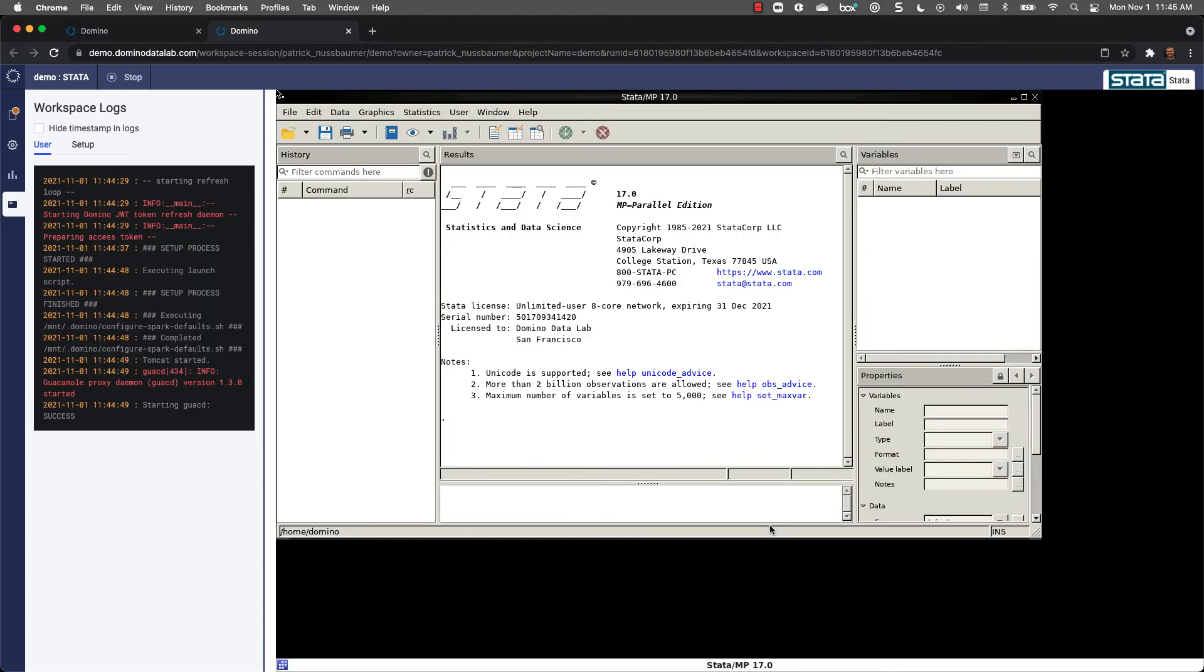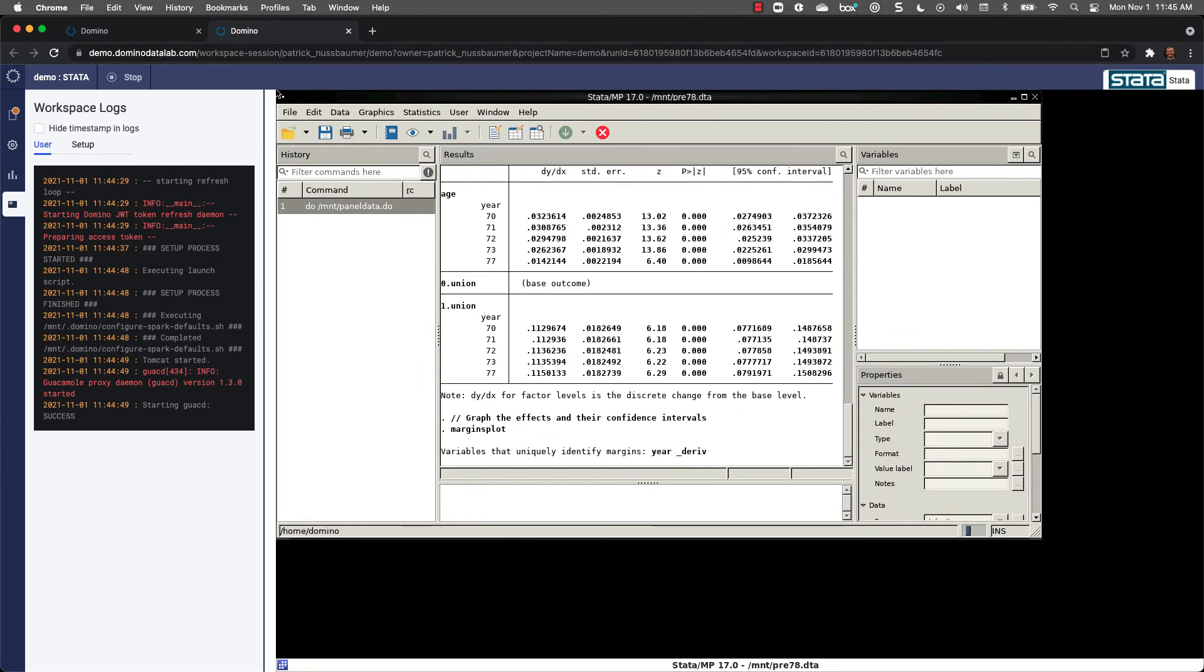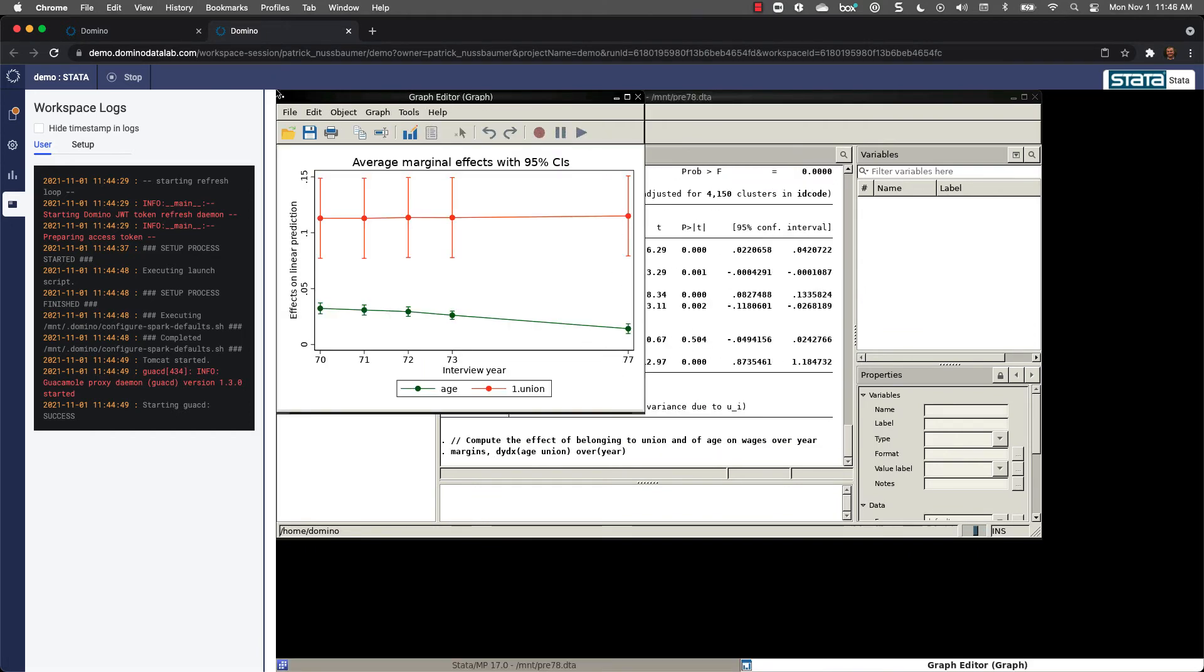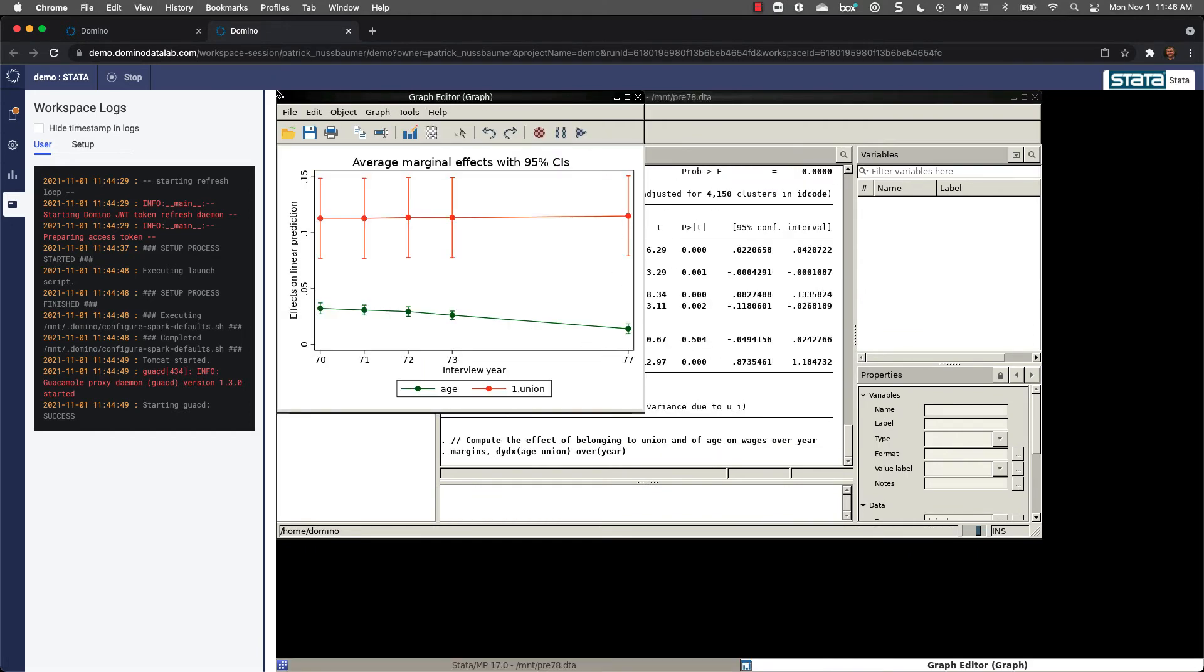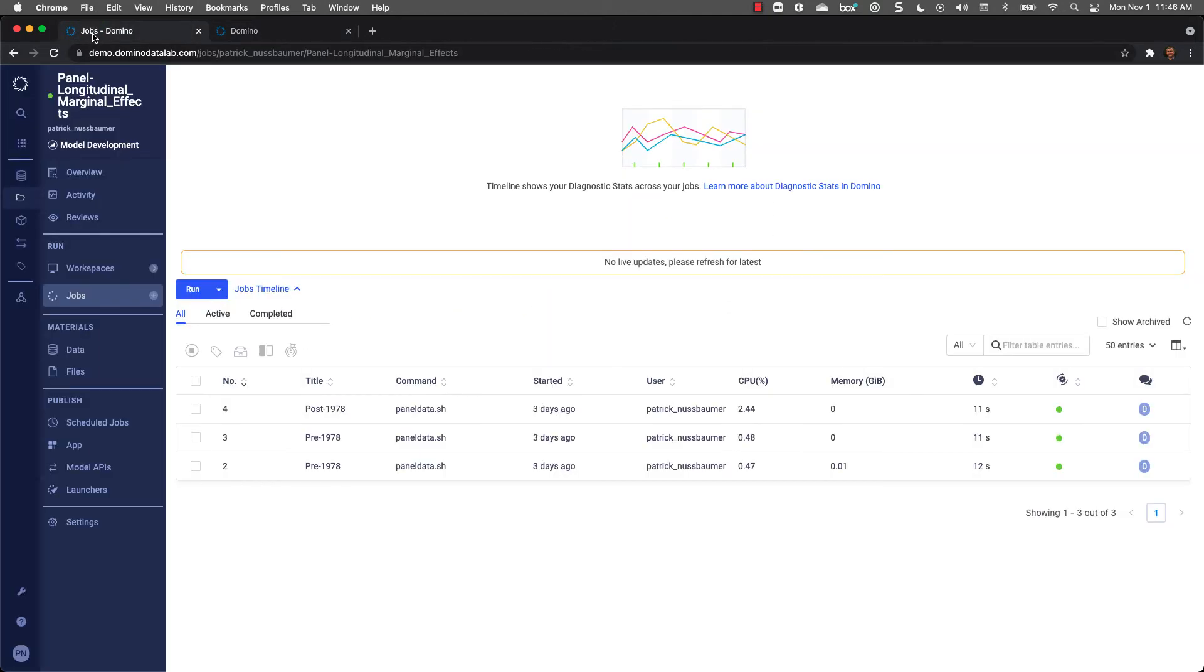Once loaded, I can work with Stata just as if I were running on my laptop. Only now I have the flexibility of selecting the environment and compute. I'm going to execute a do file that I uploaded when creating the project. And Stata is going to generate the output and some graphs just like if I were running on my laptop. Let's go back into Domino and take a look at some additional functionality.